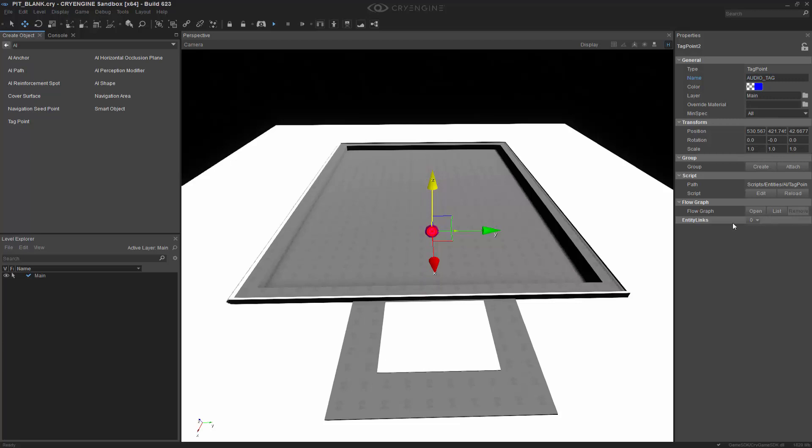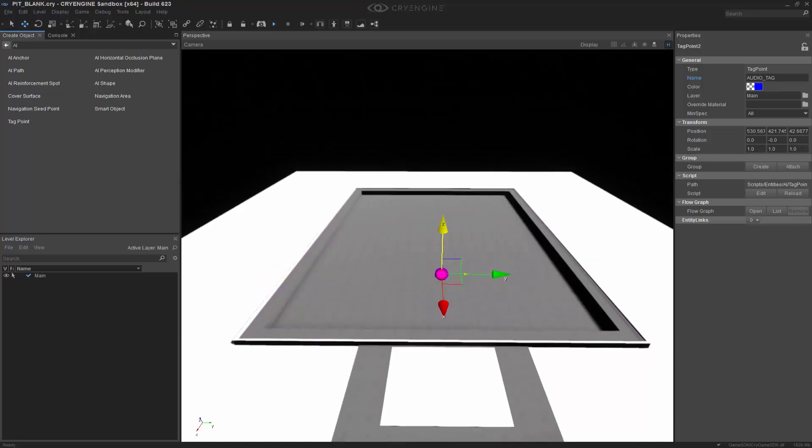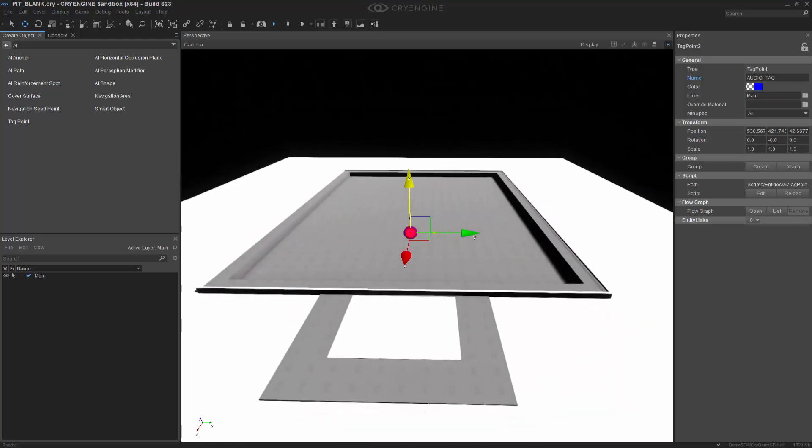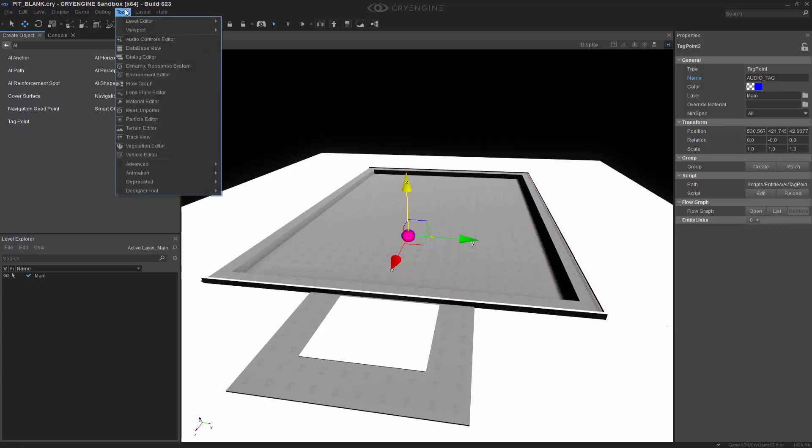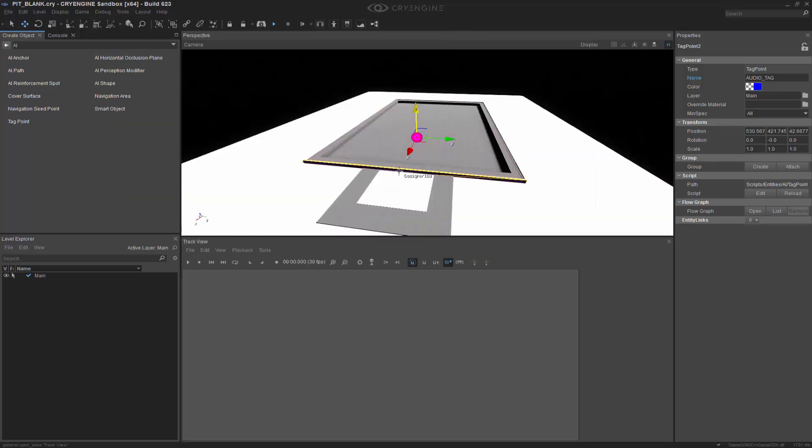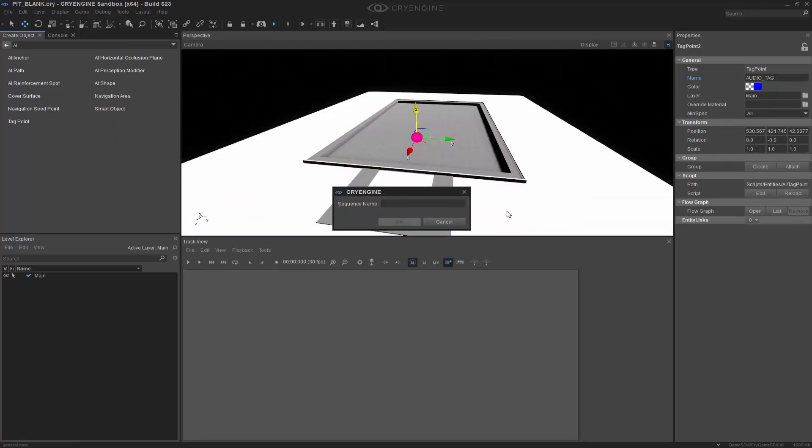Let's go down here and create a flow graph. So we're going to right-click and we'll call this Audio_FG. So now we've created a flow graph. We are ready to go into track view actually, because we need to nest the sound. So I'm going to go up to Tools, Track View, and we'll open Track View, and we need to create a new sequence. So let's call this the Track_Track View.